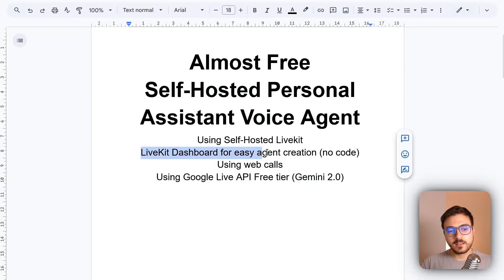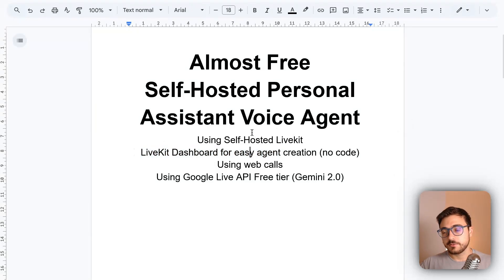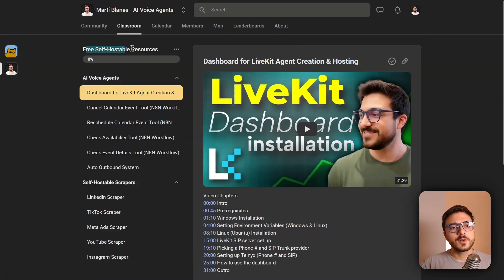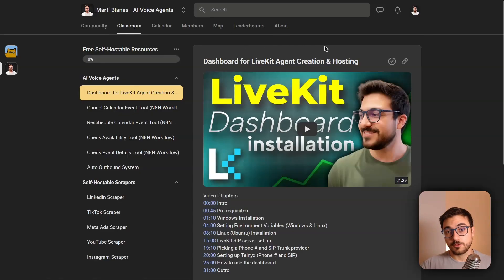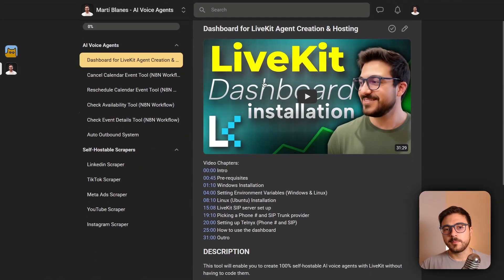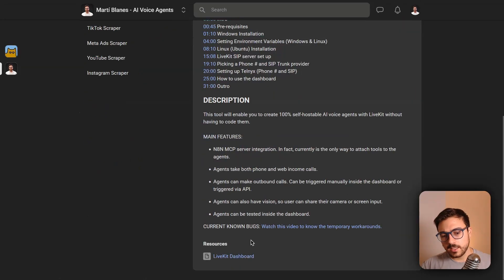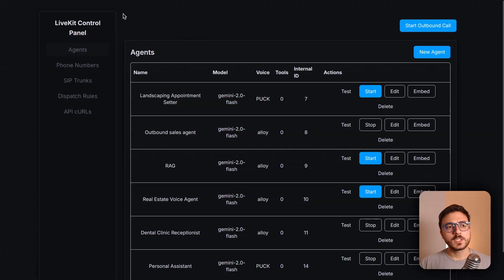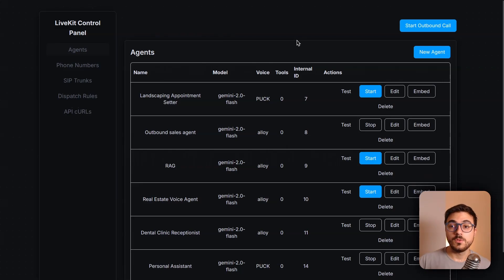To get the LiveKit dashboard for agent creation, join my Skool community — the link is in the description below. Go to the classroom, then 'Free Self-Hostable Resources — Dashboard for LiveKit Agent Creation.' There you'll find the dashboard itself, the installation guide, all chapters, and the files to download. The dashboard is 100% self-hostable.